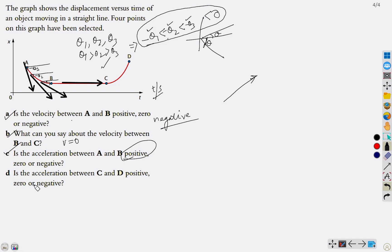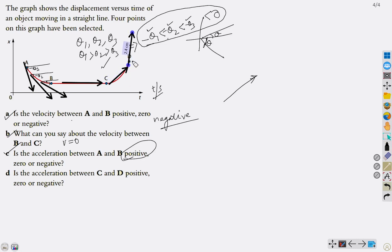What about the acceleration between c and d? From the graph, the slope is positively increasing between c and d, meaning positive velocity is increasing. Therefore the acceleration between c and d is also positive.